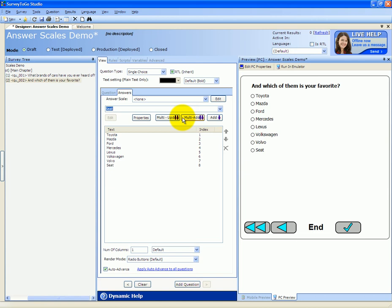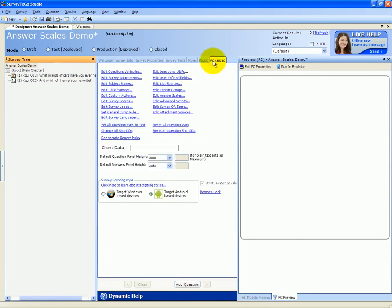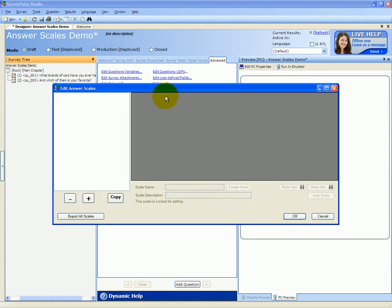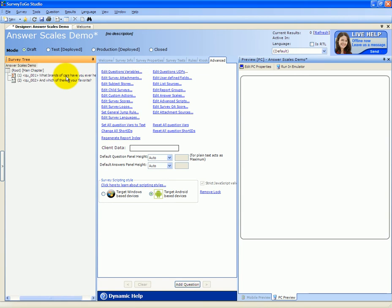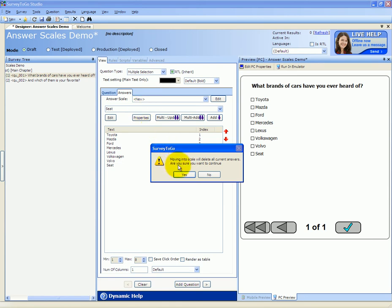That's why we have answer scales — premade lists of answers that you can use in any of the questions. You can update them once and it will be applied to all questions using those scales. There are two options for adding scales. The first option is going to the actual survey node, clicking on Advanced, and clicking the Edit Answer Scales tab. An easier option would be directly from the question: go to the Answers tab, click on the Answer Scale drop-down box, and click on New. It will give you a warning that your current answers will be deleted if you switch to a scale.